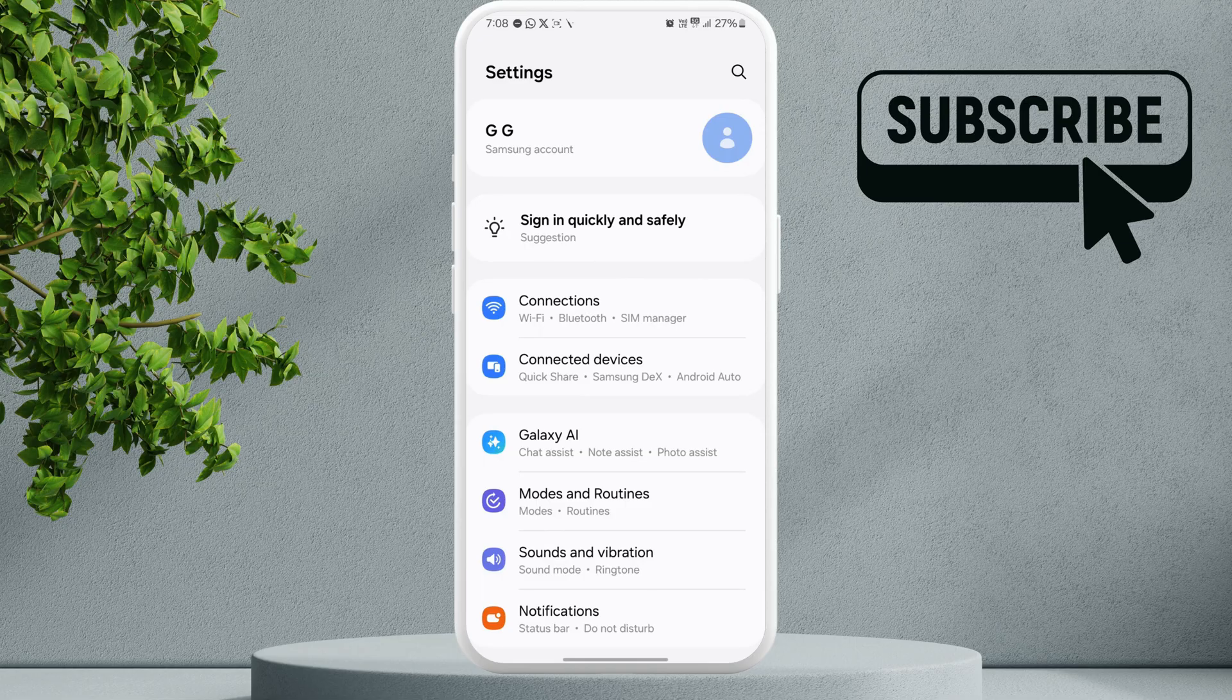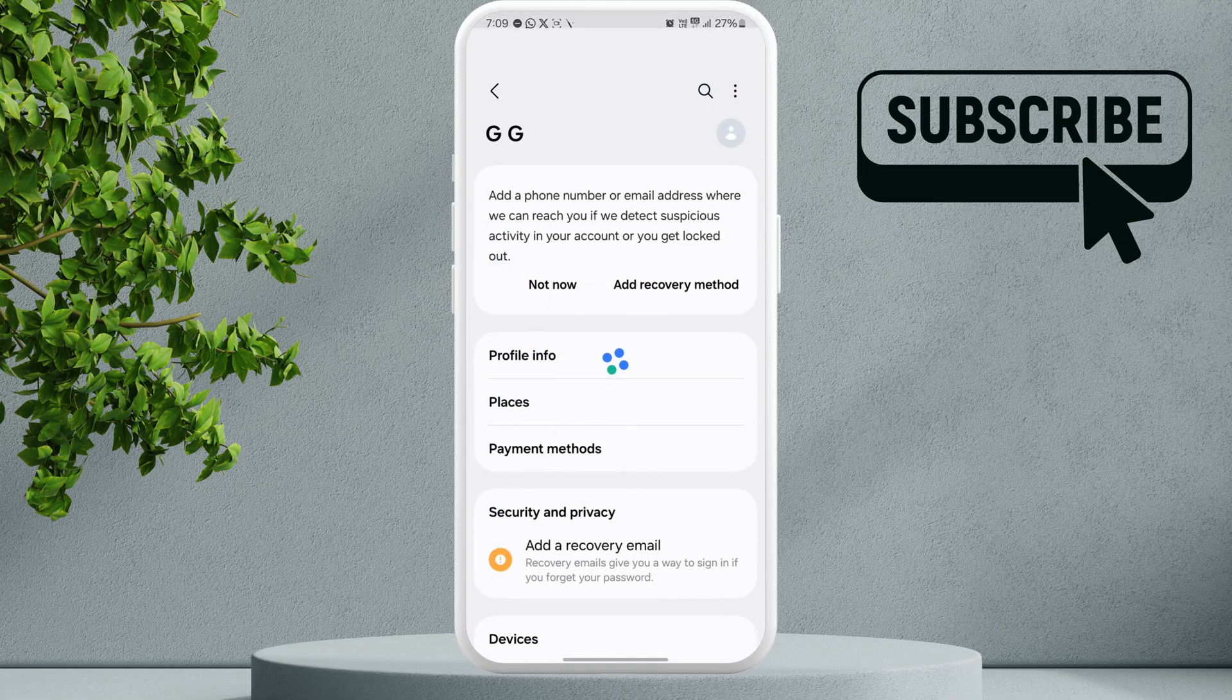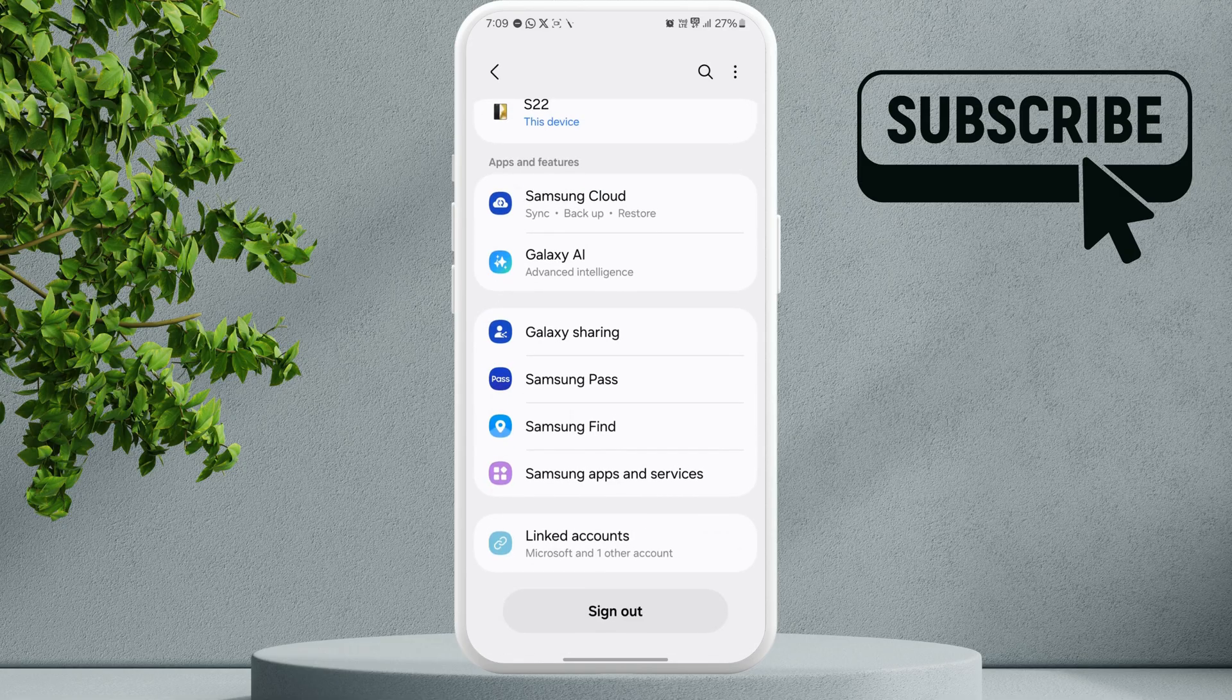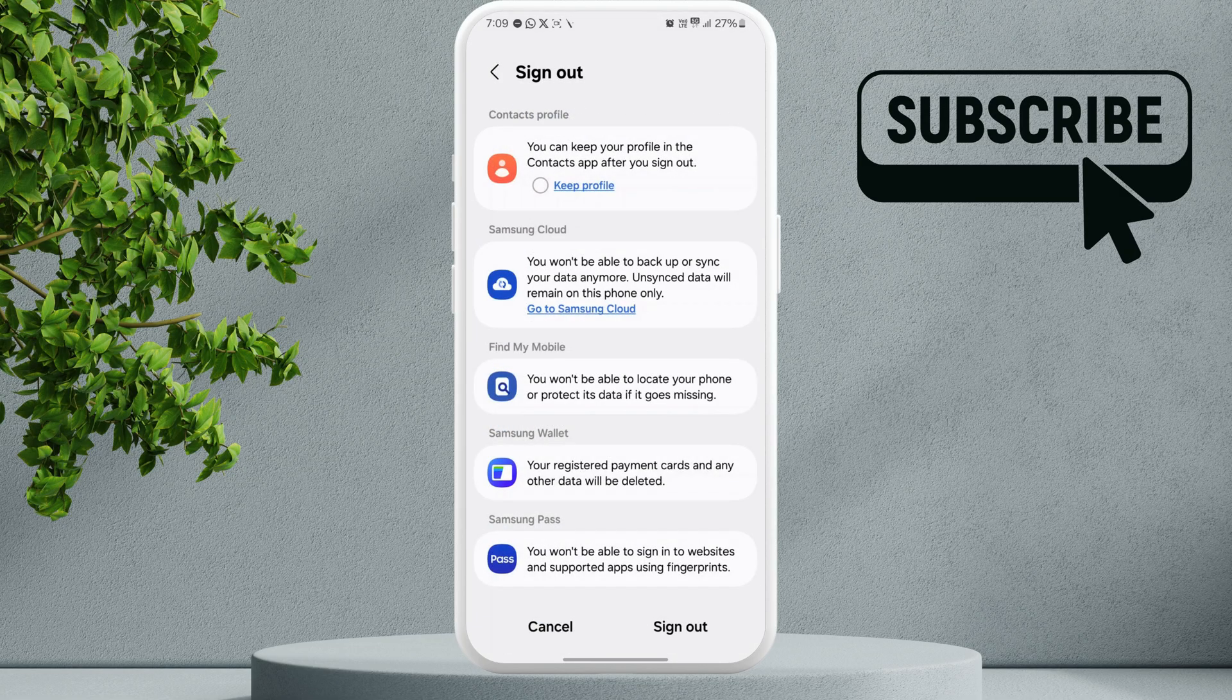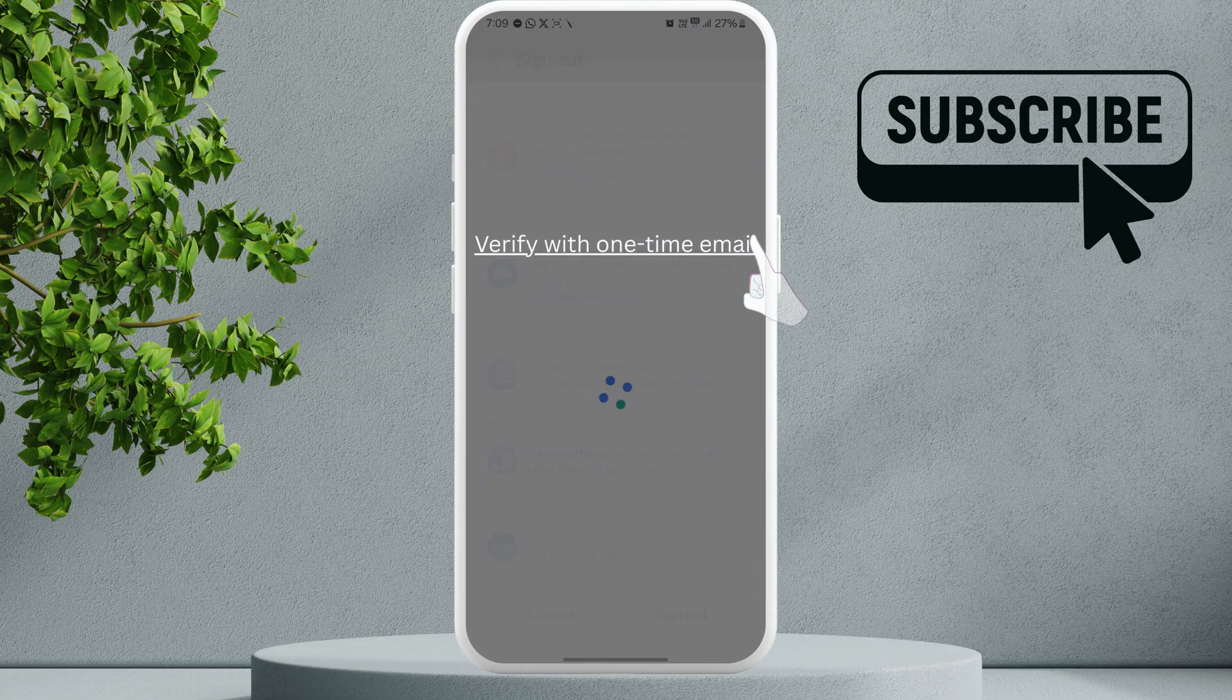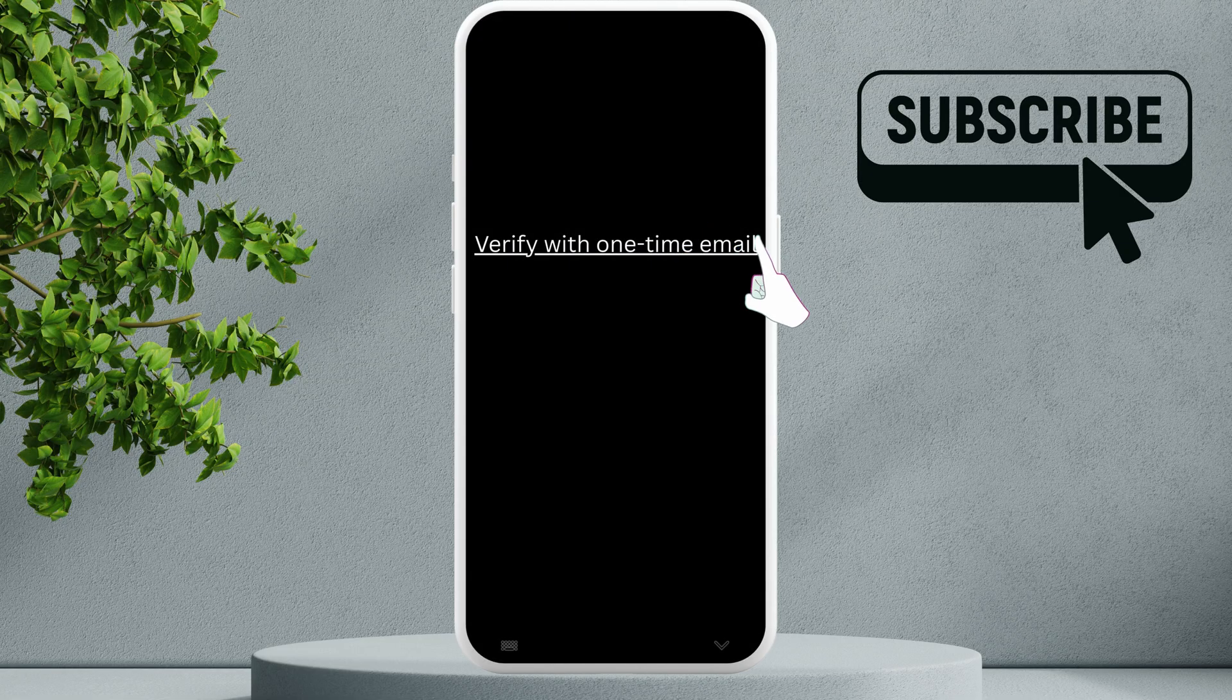Here, as you can see, I'm currently logged into my Samsung account. Just go ahead and tap on it. Now scroll down and tap this sign out option. Now tap on sign out again. Now it will ask you to enter a password.